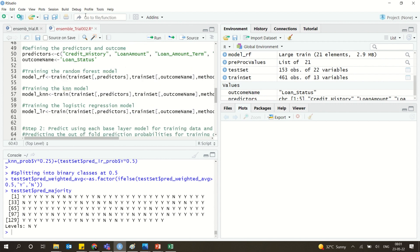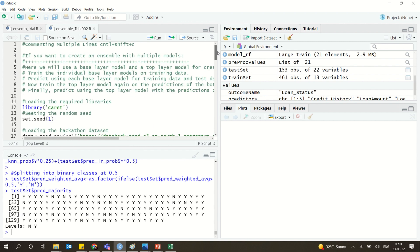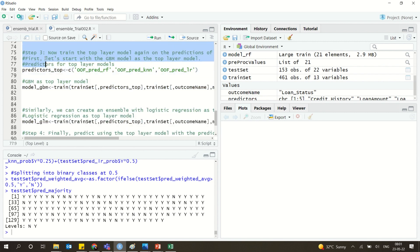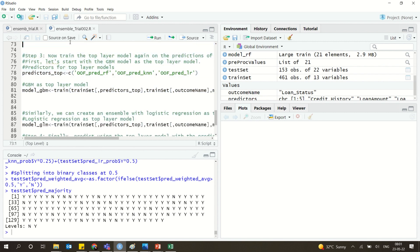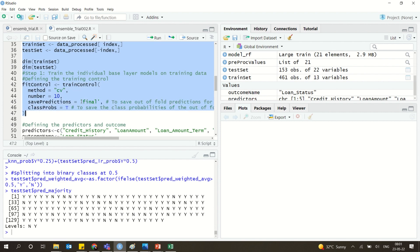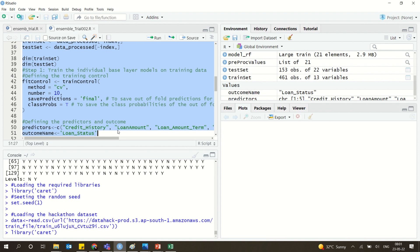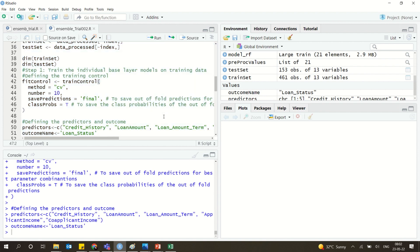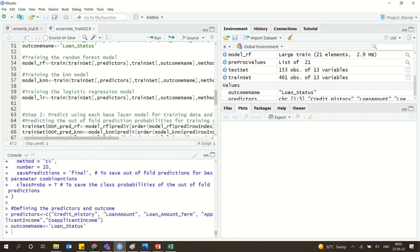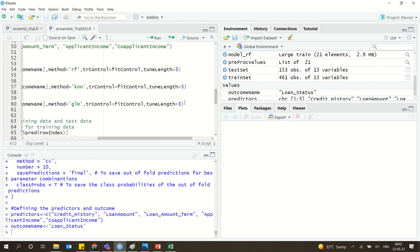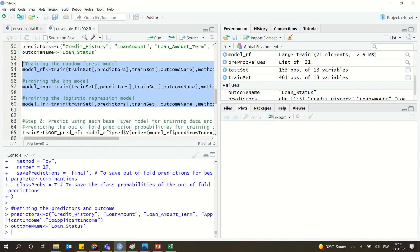Now, similar to what was shown with bagging and boosting in RapidMiner, we will demonstrate stacking in R. We are using the same dataset, the same training and testing sets, and the same predictors and target variable. We create three different models — up to this point everything is the same.